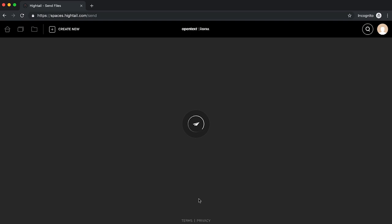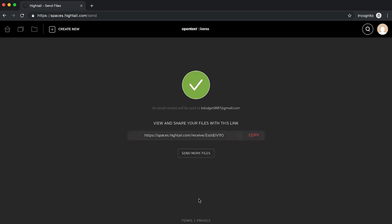After clicking send, your recipient will receive an email notification to access the files. You will also receive a confirmation email that your files have been successfully sent.